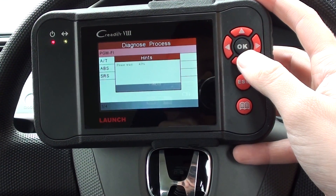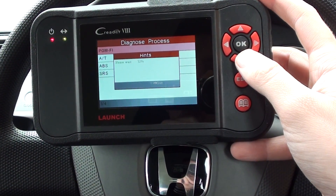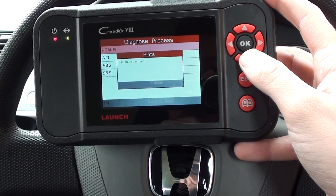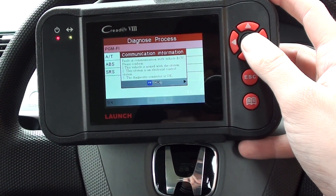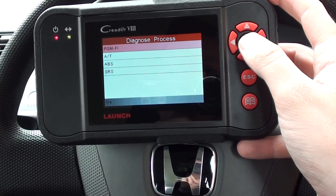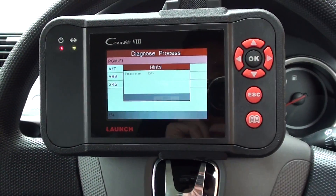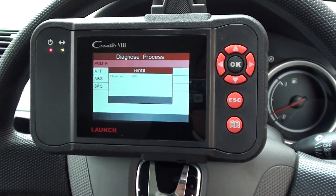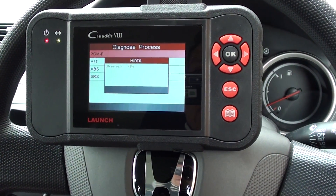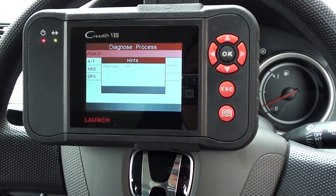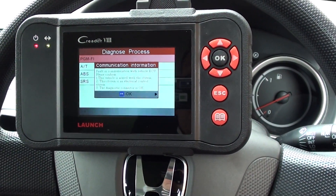Just going in now, getting access to the engine module. Sometimes it does that the first time. We'll get access to the engine module and then we should be able to see the live data coming from the system.